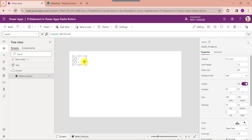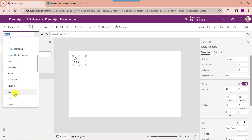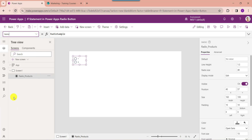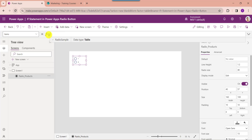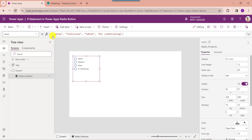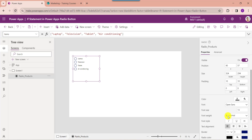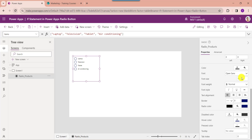Now set the items property of the radio button control. For that, select the items property. Here you can see these are my radio button control items or records. You can also change the radio size as well as the font size.